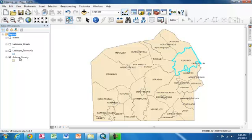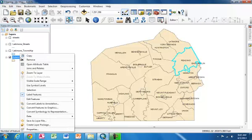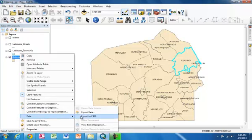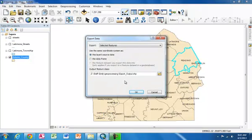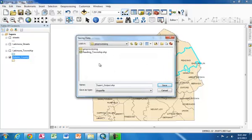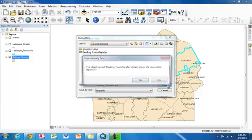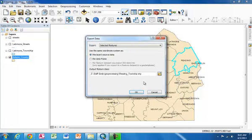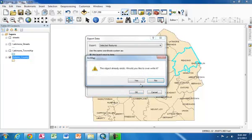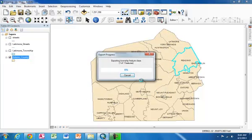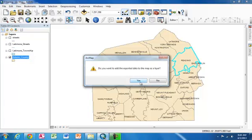Now I'm going to right click on the Adams County layer in the Table of Contents, and I'm going to select Data, Export Data. I'm going to give it a second to load. Now I want to give it a name and I want to select the folder that I want it to export into. So I'm going to call this Reading Township. And you can see it's set to Export Only Selected Features, so when it exports, it will only take Reading, only this feature that we've already selected in blue. And I'm going to hit OK. And I want to hit Yes, I do want to add the exported data to the map as a layer.